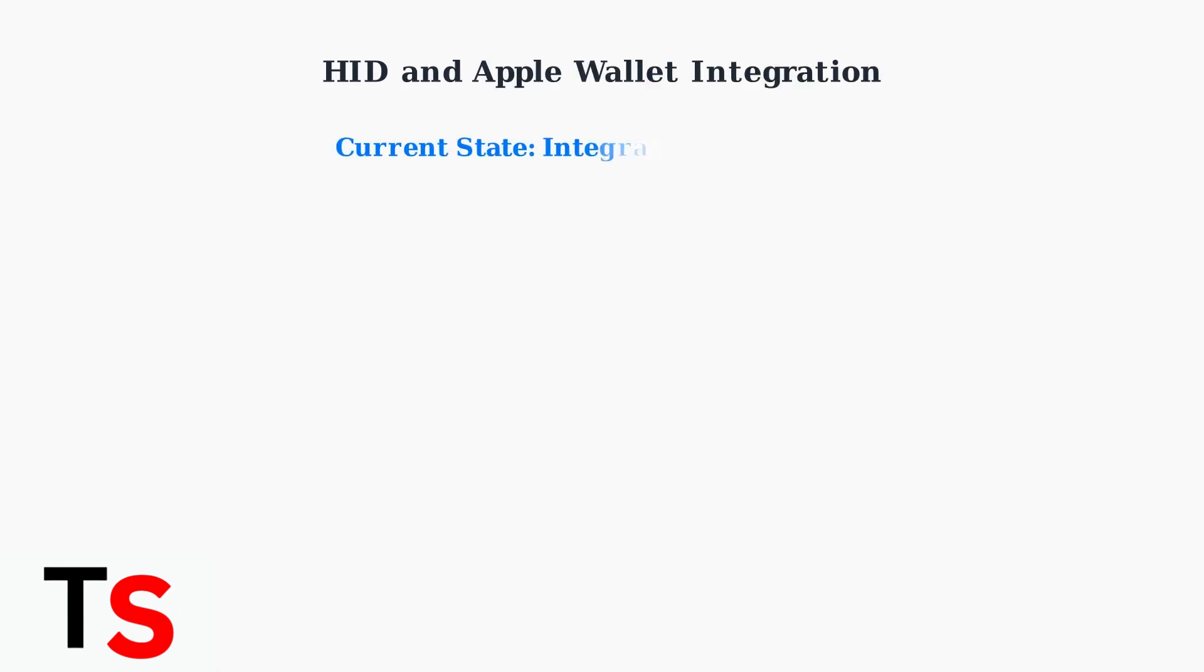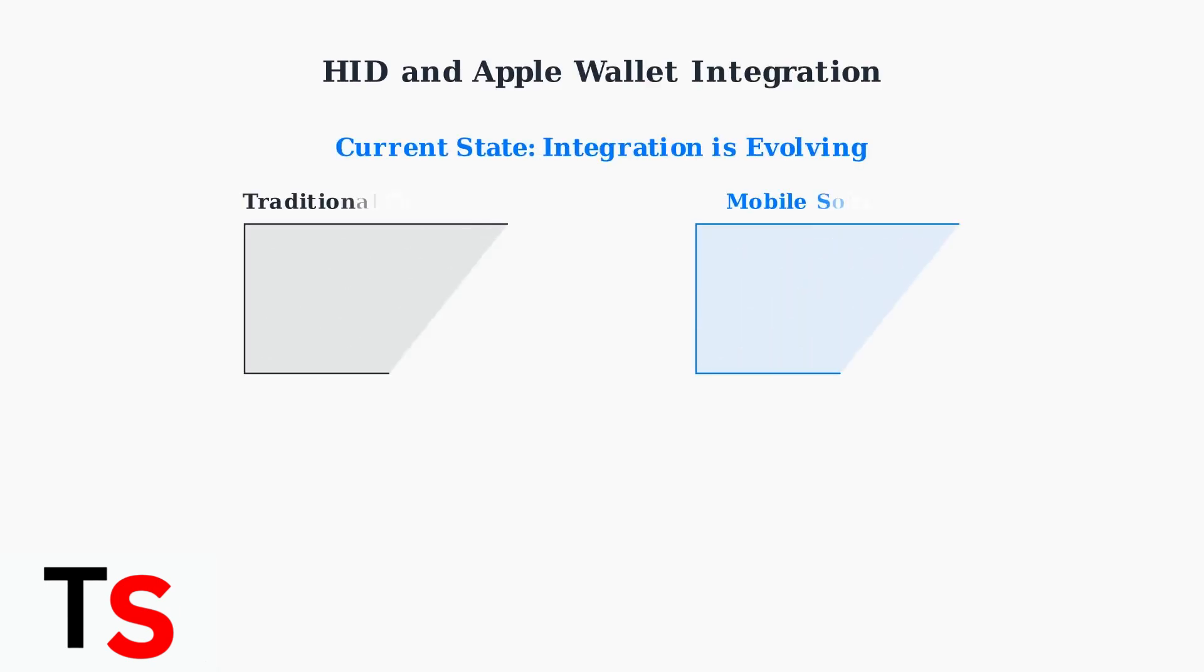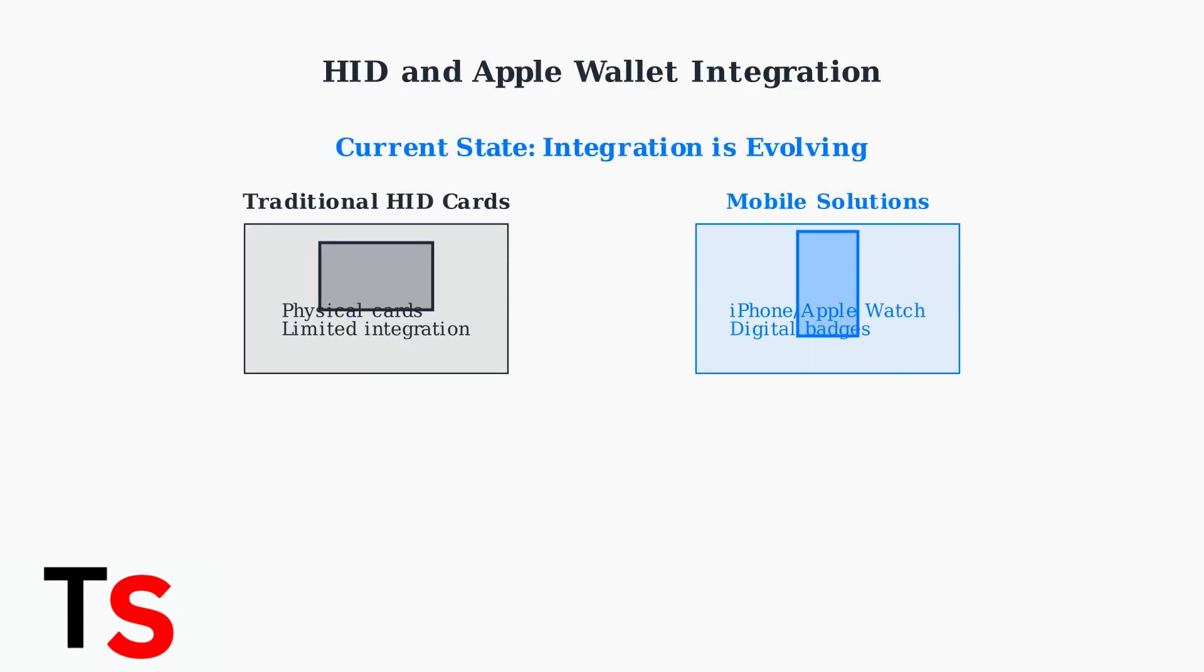As of June 2025, directly adding traditional HID access cards to Apple Wallet isn't always straightforward, but the integration landscape is rapidly evolving. Let's understand the current state and what's possible.